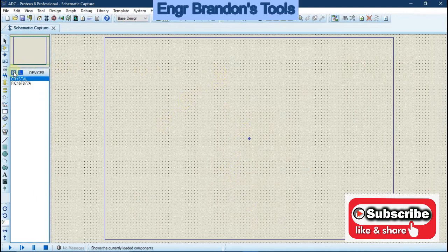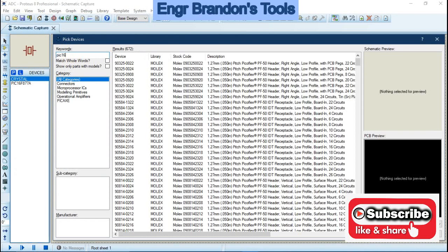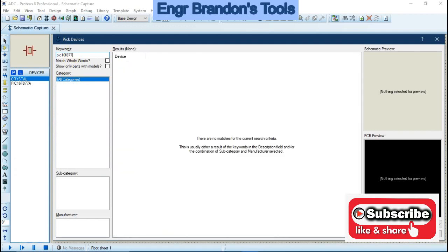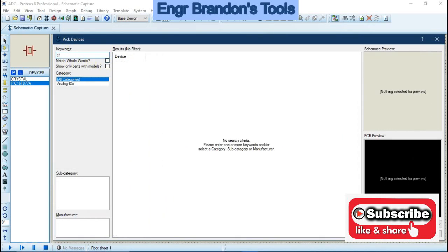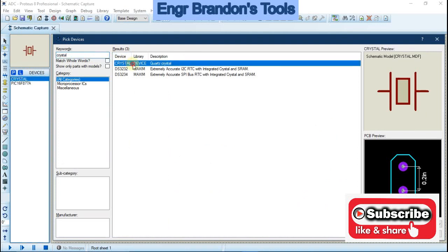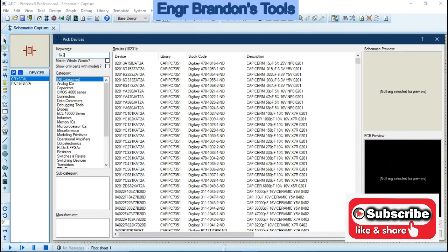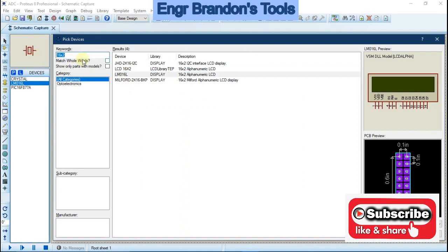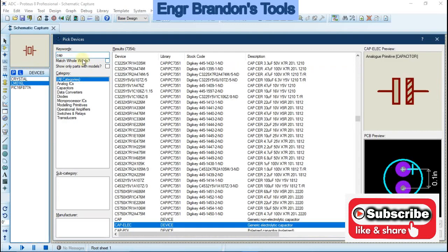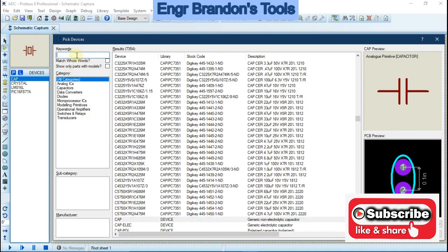To select devices, go to 'Pick Devices' and type in PIC16F877A microcontroller. We'll also need a crystal oscillator, a 16x2 matrix liquid crystal display, some capacitors, a push button, and a resistor.